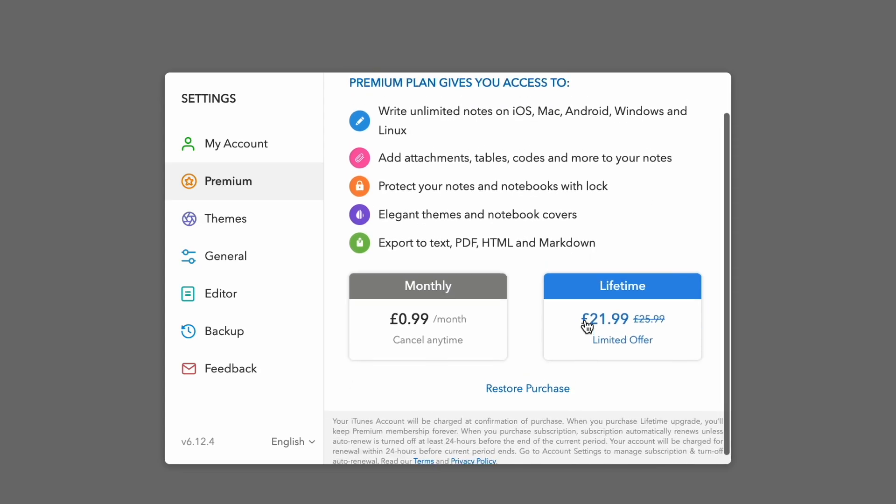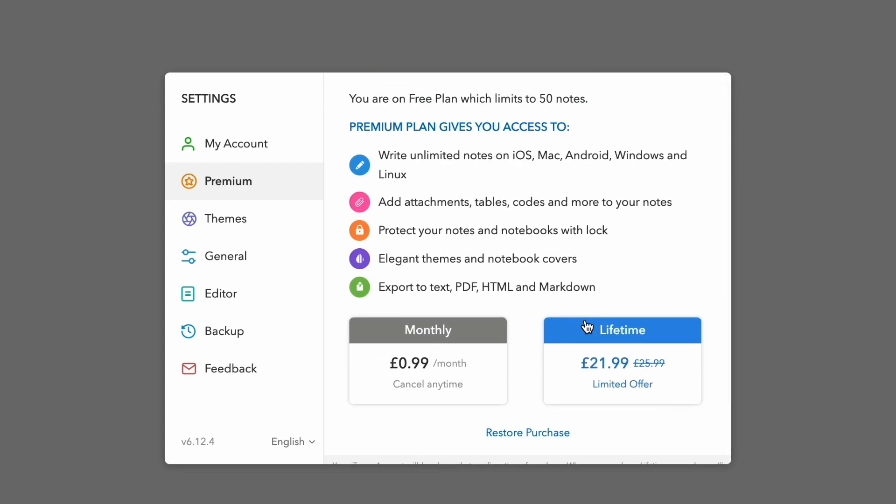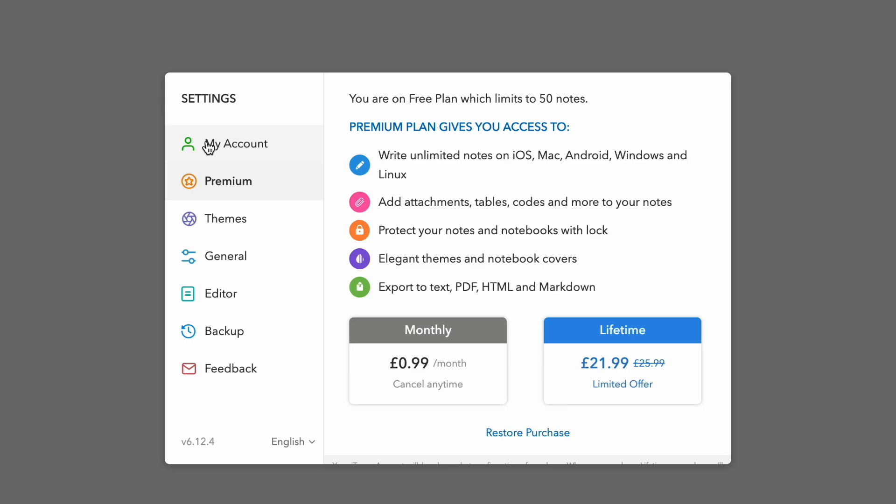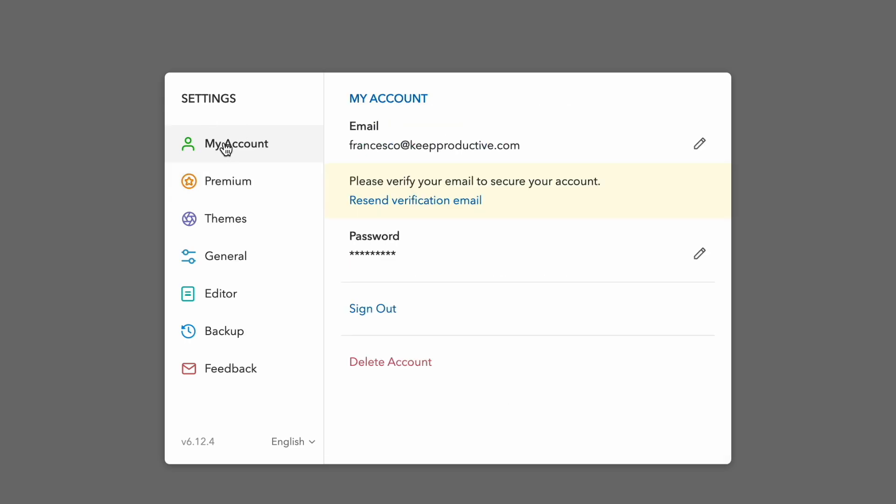Now to be honest, I was pretty impressed by the lifetime pricing that they offer. This is something that in the productivity space you traditionally know that you're going to have to pay a recurring fee. Even if this was in the range of that price per year, I think that's still pretty reasonable. But you can actually get a lifetime plan, I think even in the US for $29.99, which is pretty good. And that unlocks unlimited notes on all devices. You are limited to 50 notes, which is still good, but of course that would be much more suitable for somebody that has much more static notes that they continue to come back to.